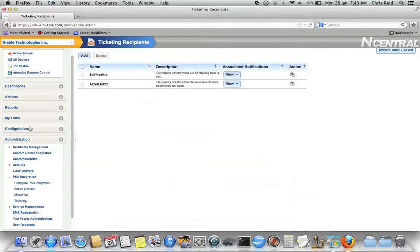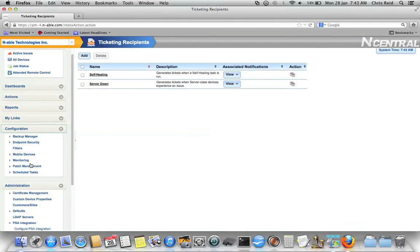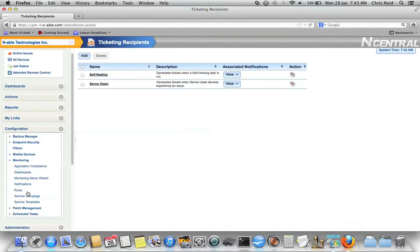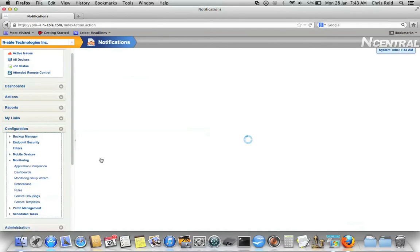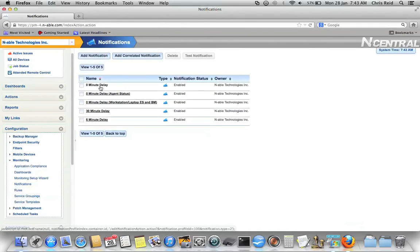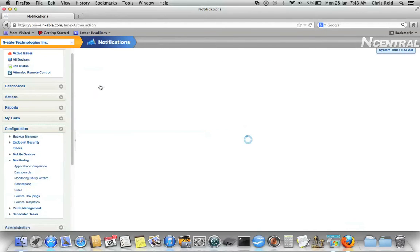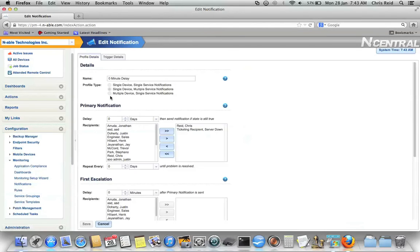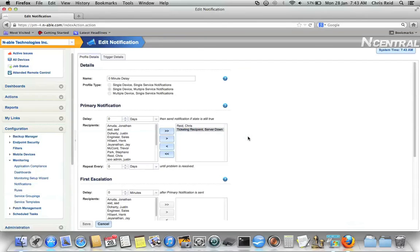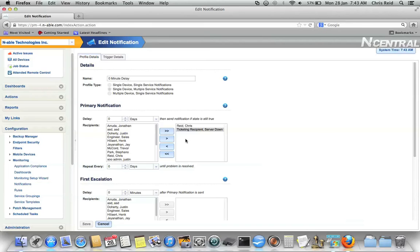If we take a look at notifications, just to quickly show you, if I take a look at zero minute delay, what I can see here is there's my ticketing recipient. So a ticketing recipient, even though it's not an Incentral user account, does show up in notifications in just the same way. And it's always called ticketing recipient, comma, and then the name that you chose.